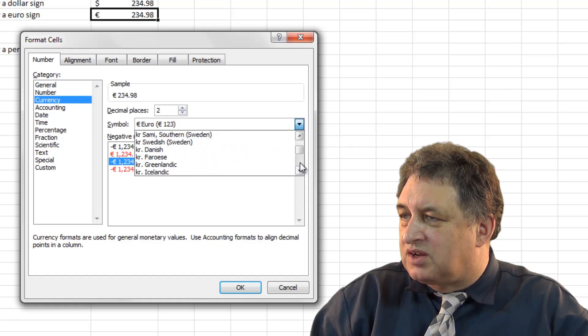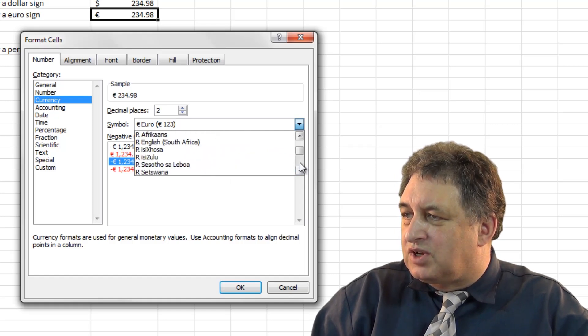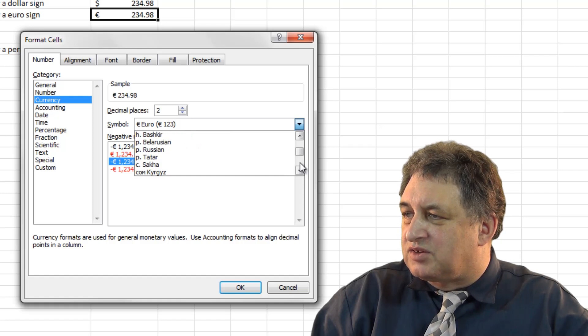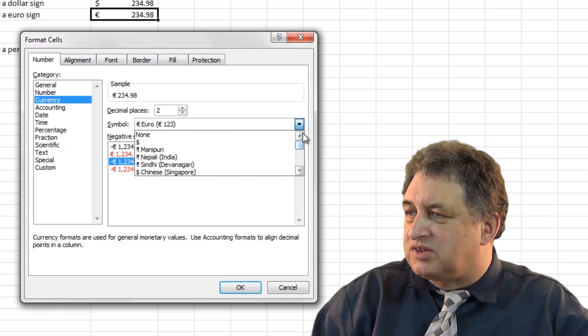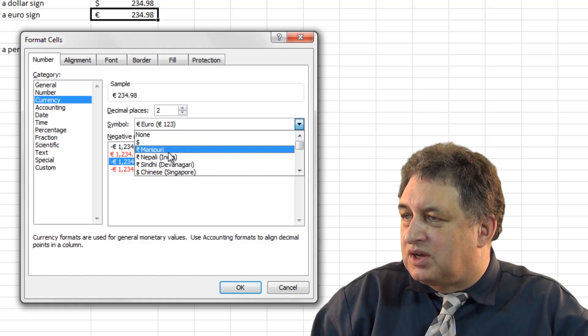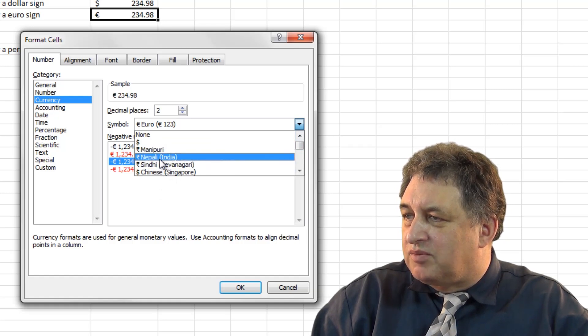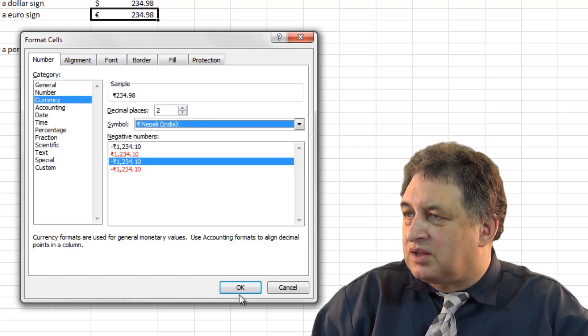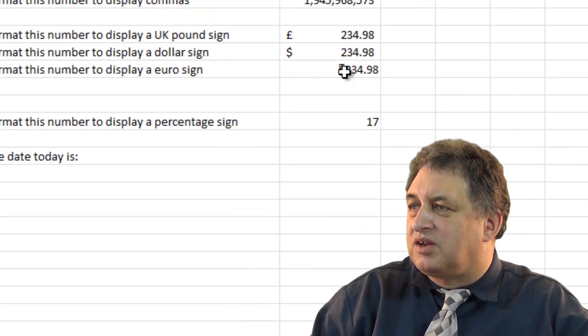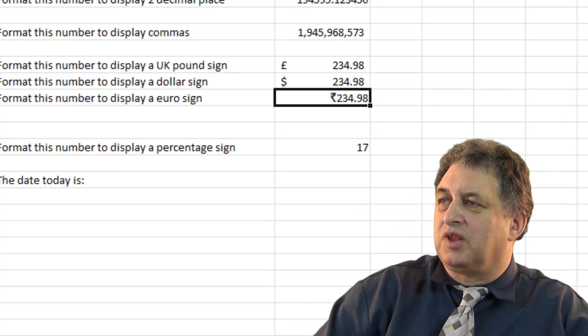We can have all sorts of things, you can have Kronos, what else have we got? Basically as you see, there's just about every currency you can think of there. So basically you just select the currency you want, if I select this one for Nepal and India, and it's now been formatted using the symbol there.